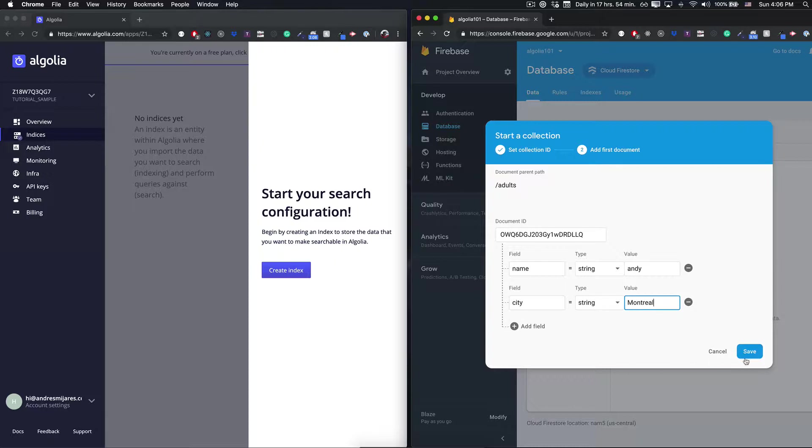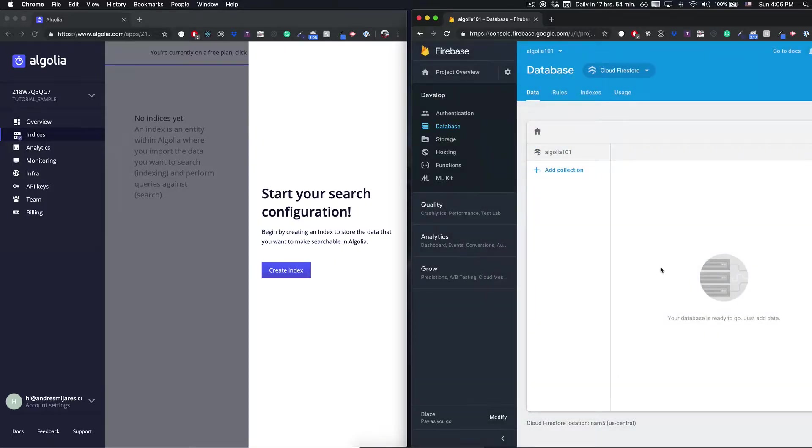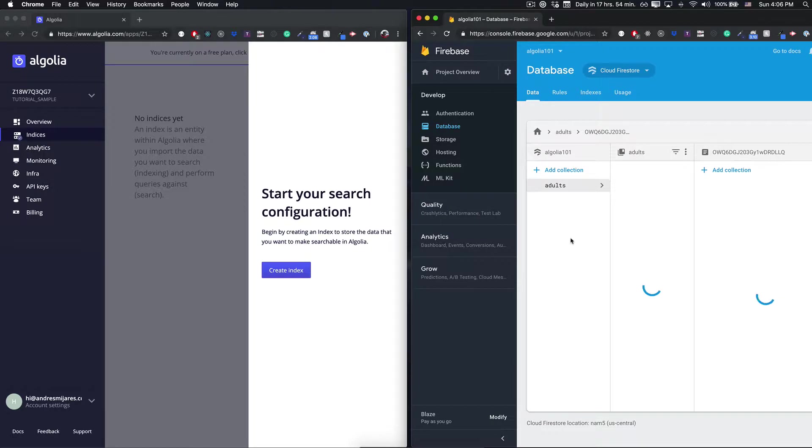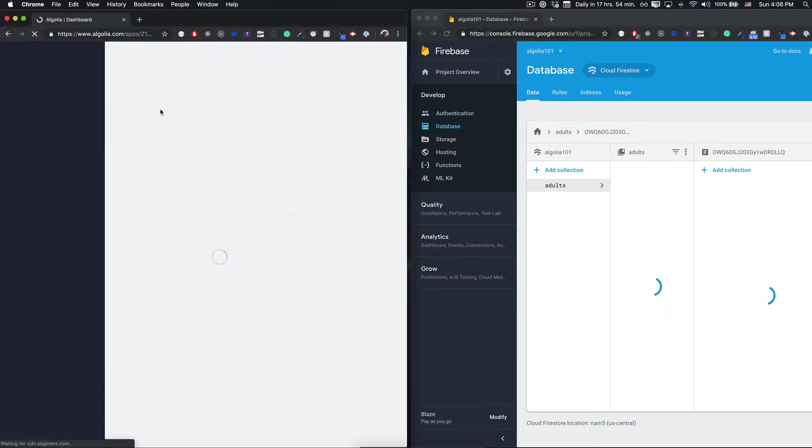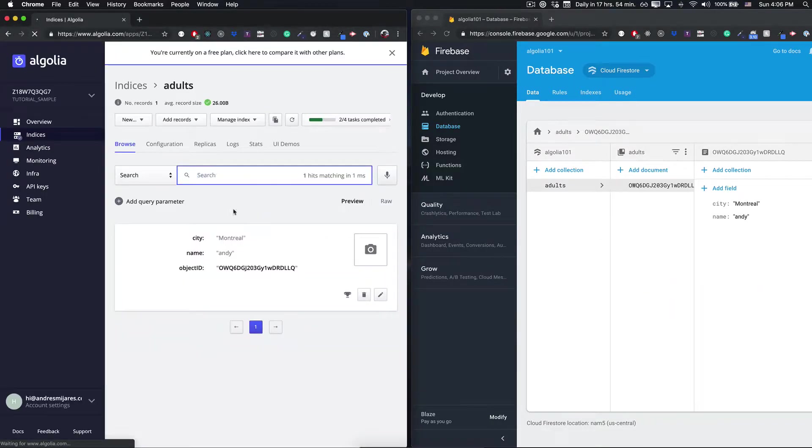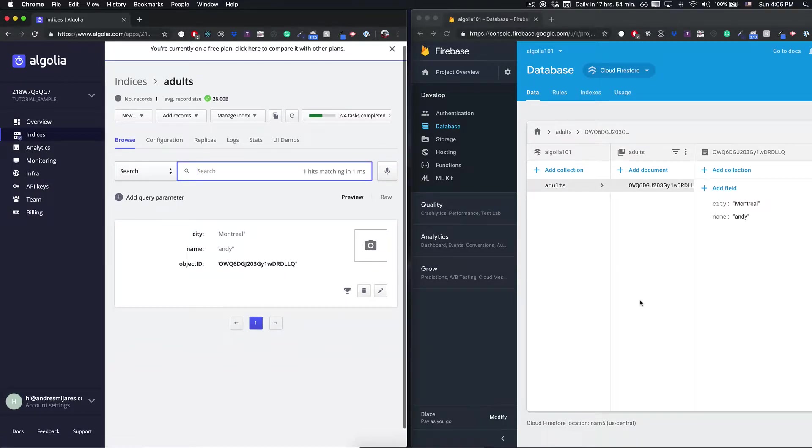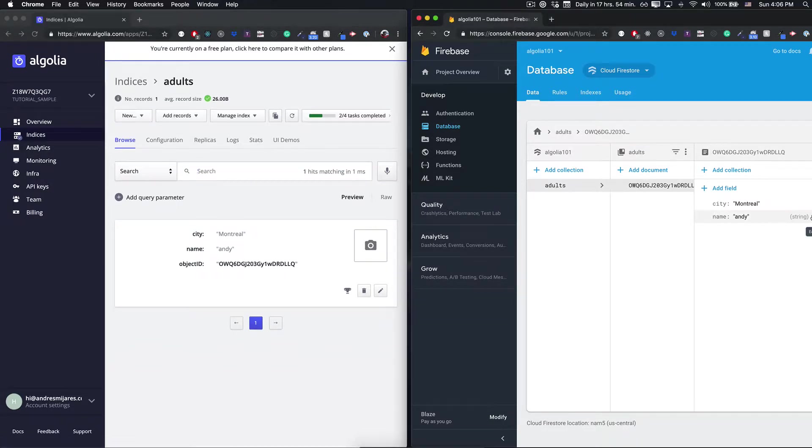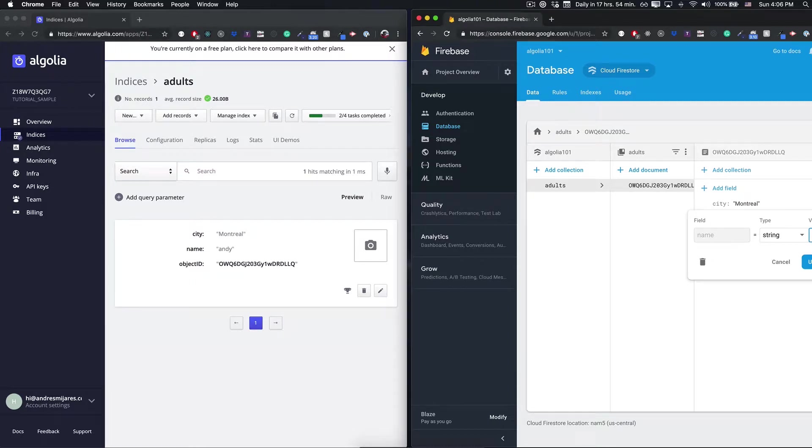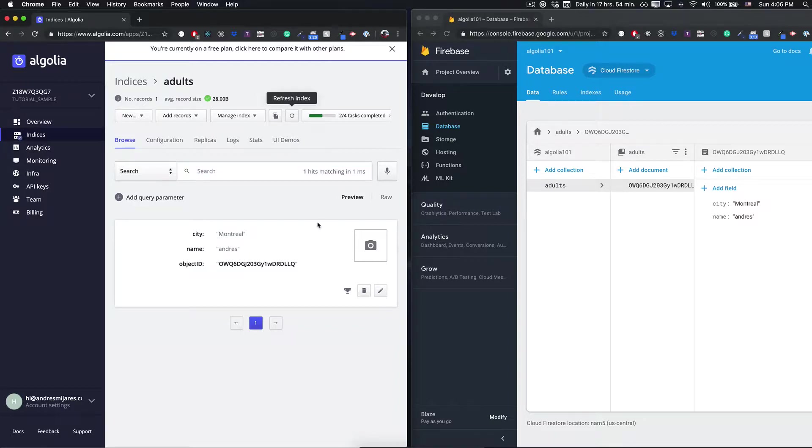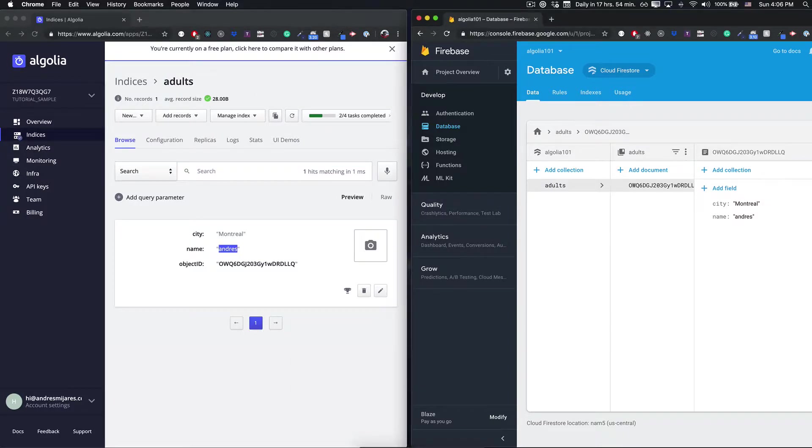As soon as we save this, if everything went good, we should be able to quickly see our change reflect in Algolia. So far so good. Let's test really quickly what happens if I change the name to Andres. I save this and I refresh my collection. Andres changed. Nice.